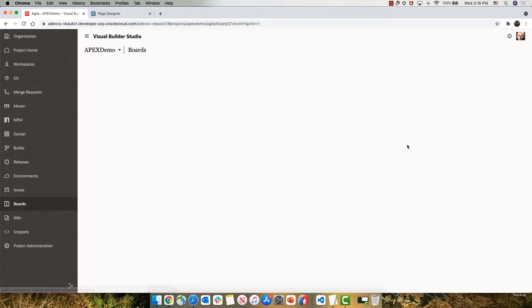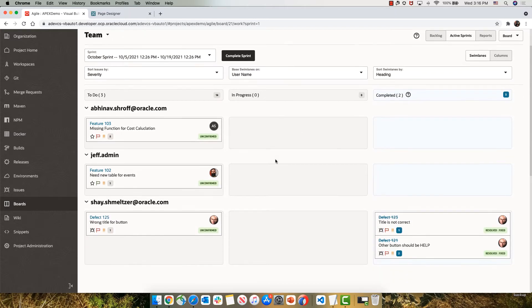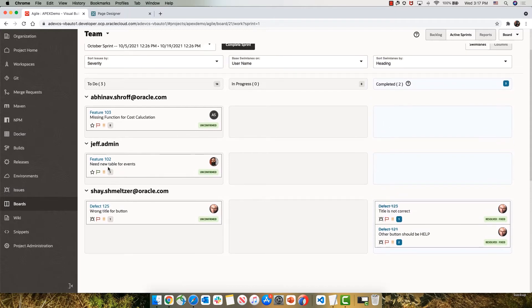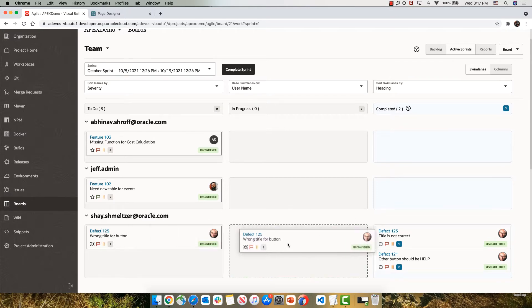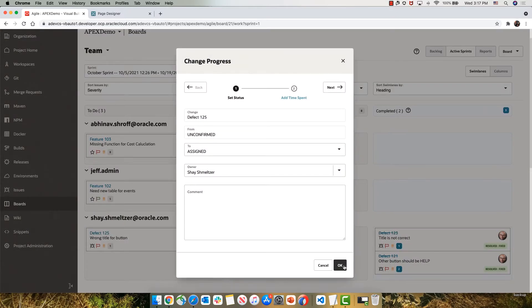If we now look at the active sprint, we'll see the new issue assigned to Shai over here. This is in the to-do stage. If Shai is going to work on it, he can move it, for example, to be in the in progress column, simply by dragging and dropping.